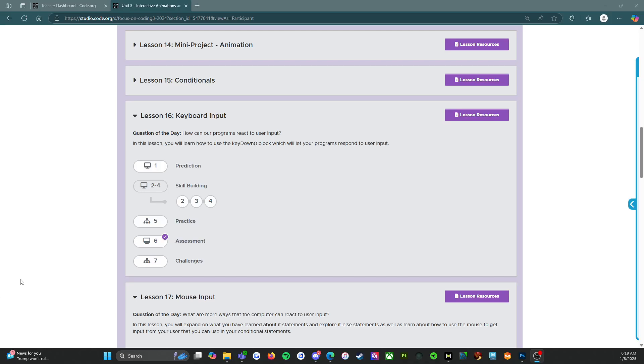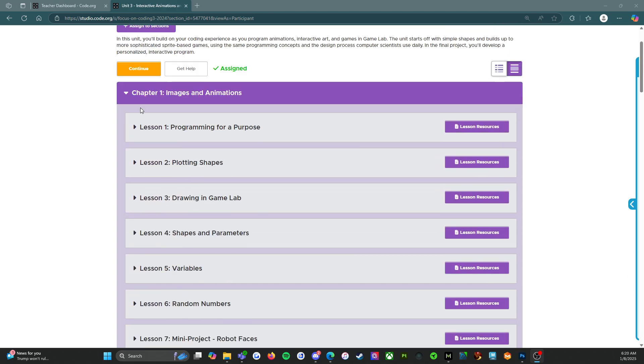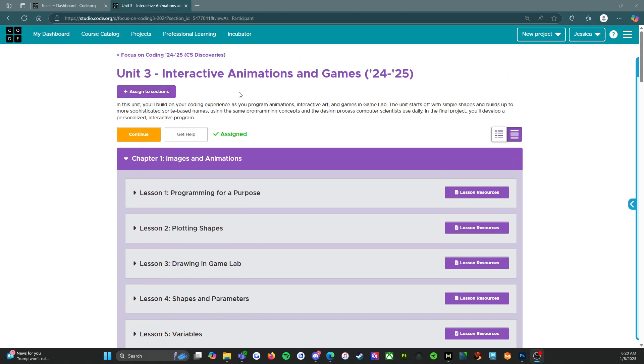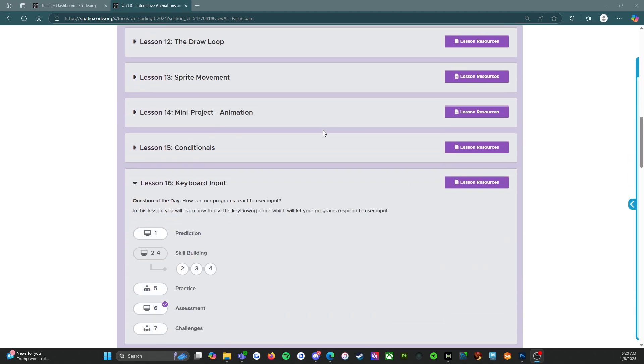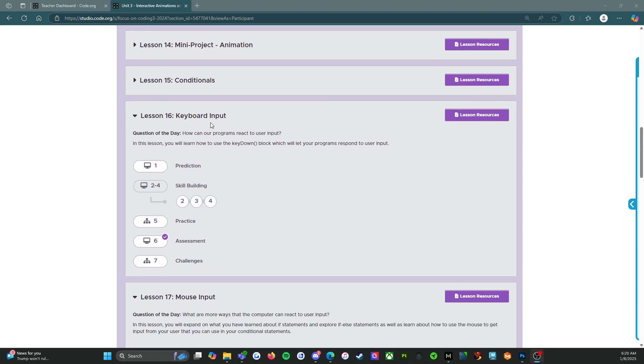All right, everybody. Good morning. My name is Ms. Nunez and I'm a computer science teacher working primarily with middle school students this year. We are going through unit three of the CS Discoveries curriculum. So we're looking at interactive animations and games. Today, we're going to go through lesson 16 on keyword input. So let's get into it.